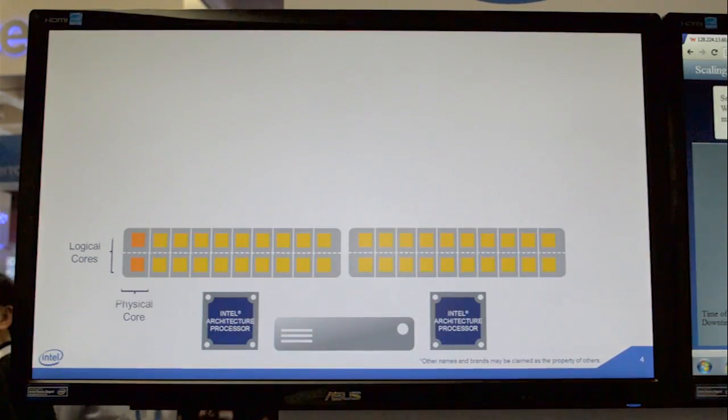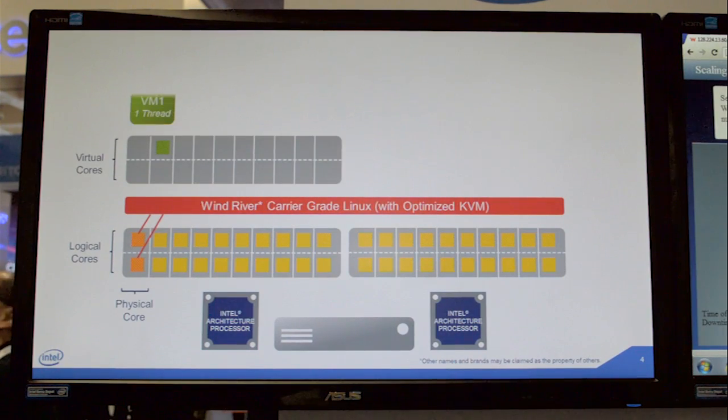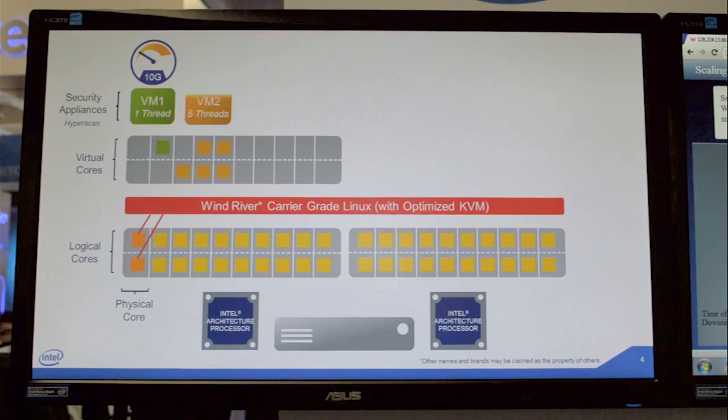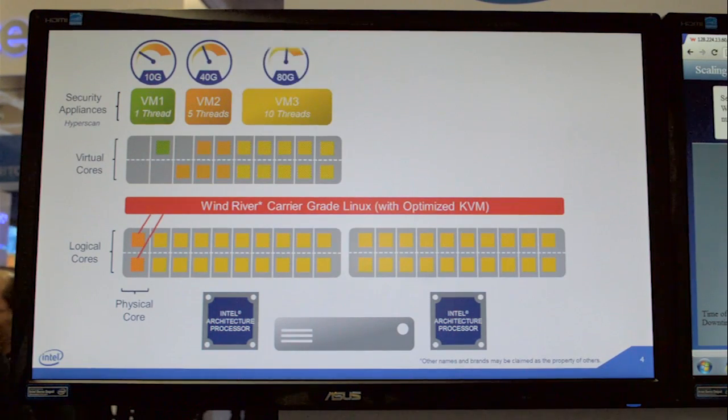Today we're showing a combination of two products: our HyperScan content inspection engine running on the Wind River open virtualization platform. This enables virtualized network security acceleration, minimizing downtime, on a scalable platform optimized for the Intel architecture.